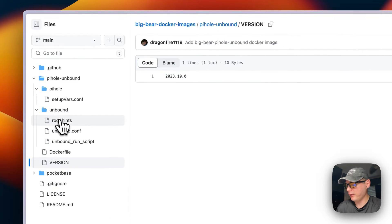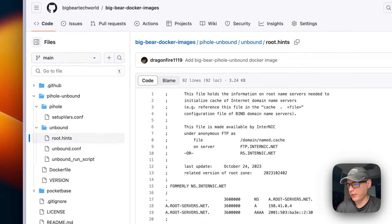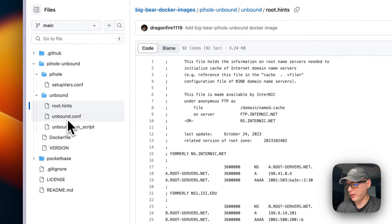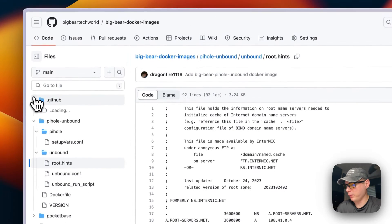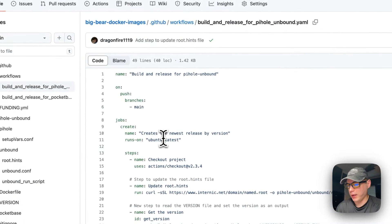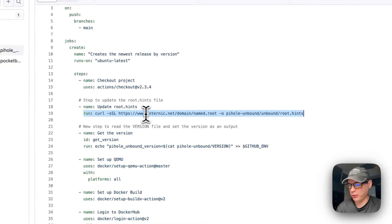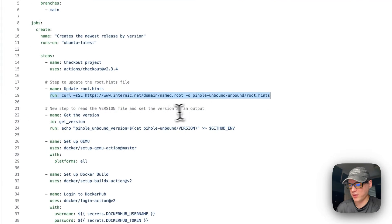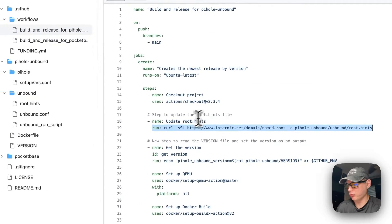In the unbound directory, the root hints file is obtained via a GitHub Actions workflow. If you go into the workflows and find the Pi-hole workflow, it's retrieved via a curl action and placed into pihole-unbound/unbound/root.hints. This keeps it updated every time the GitHub Action runs.